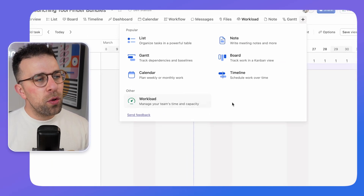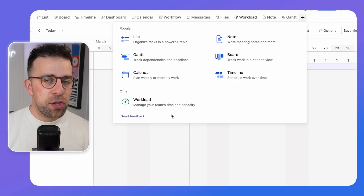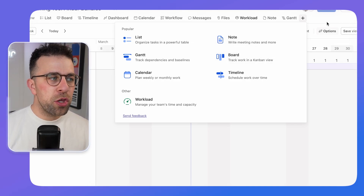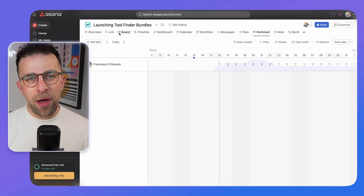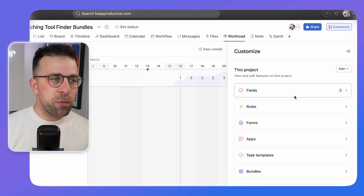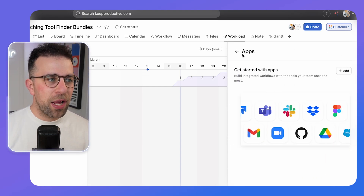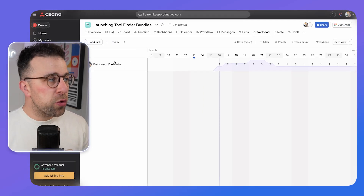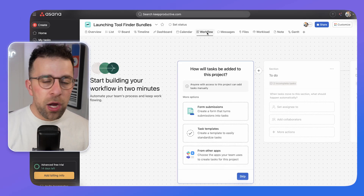You can see all available views and add multiple instances of a view type, such as multiple meeting notes or boards, though it can get a little overwhelming. In the top right corner you can customize your project — adding task templates, apps, and automations to enhance your workflows.